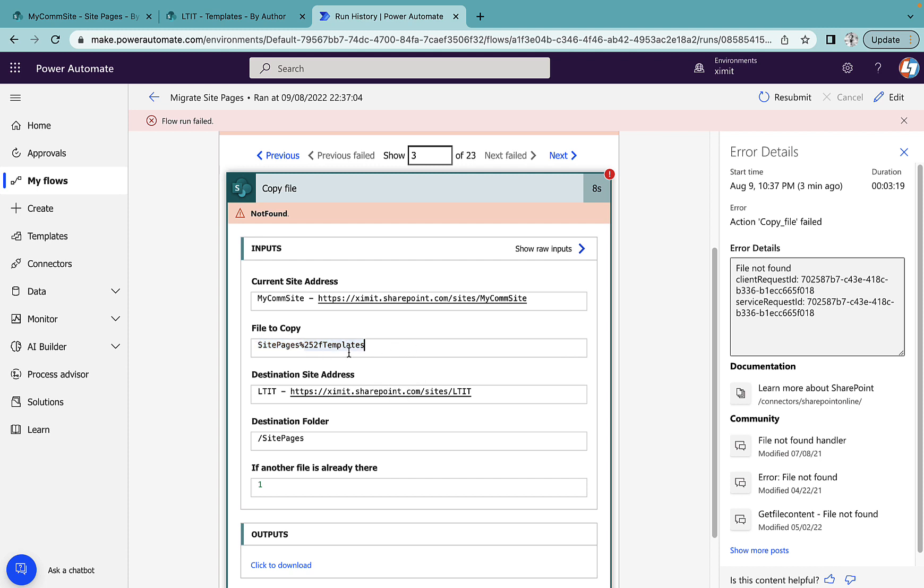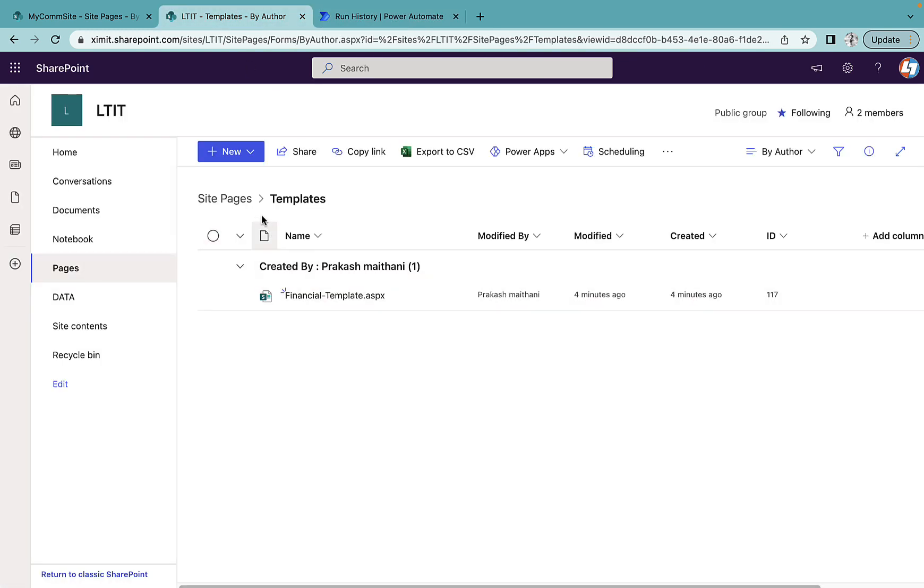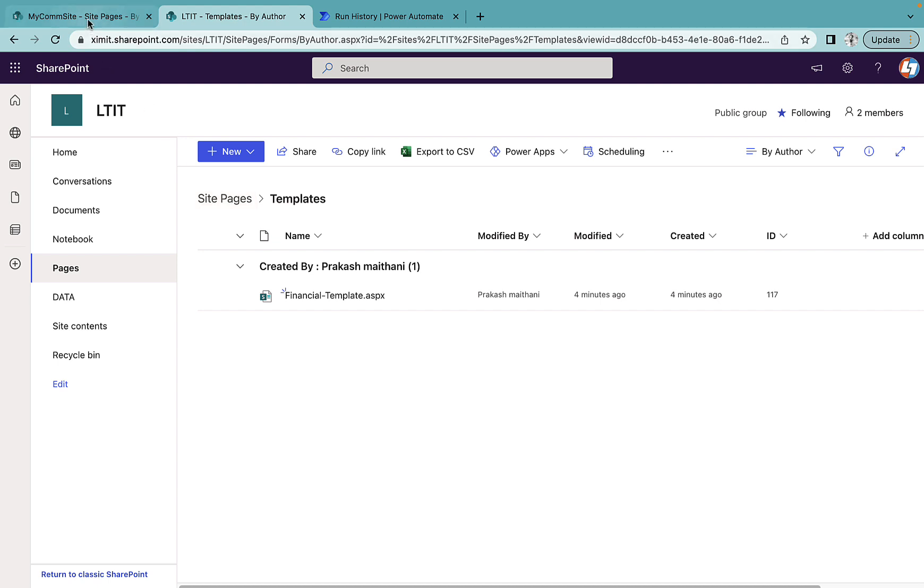And if we go here, the file to copy is that site pages template. So it is not able to create that one. In our case that is not an issue for us because we already had a template folder created already. So if you do not have a template folder you will not get this error. Even if you have, don't mind that.